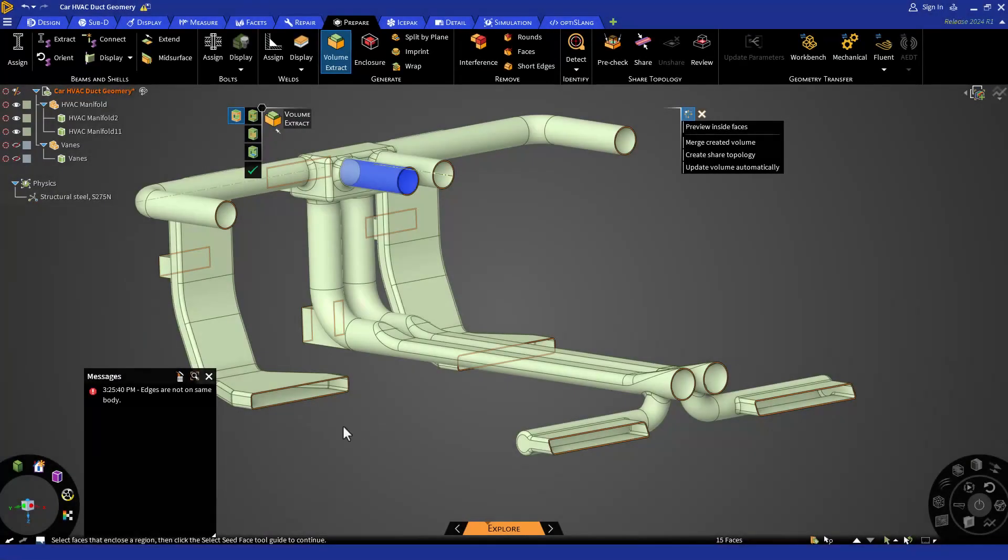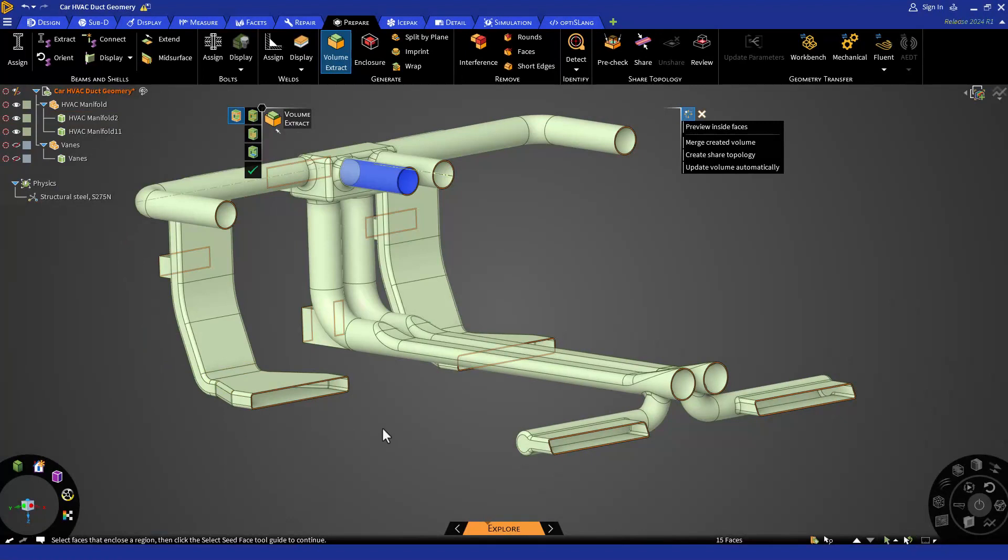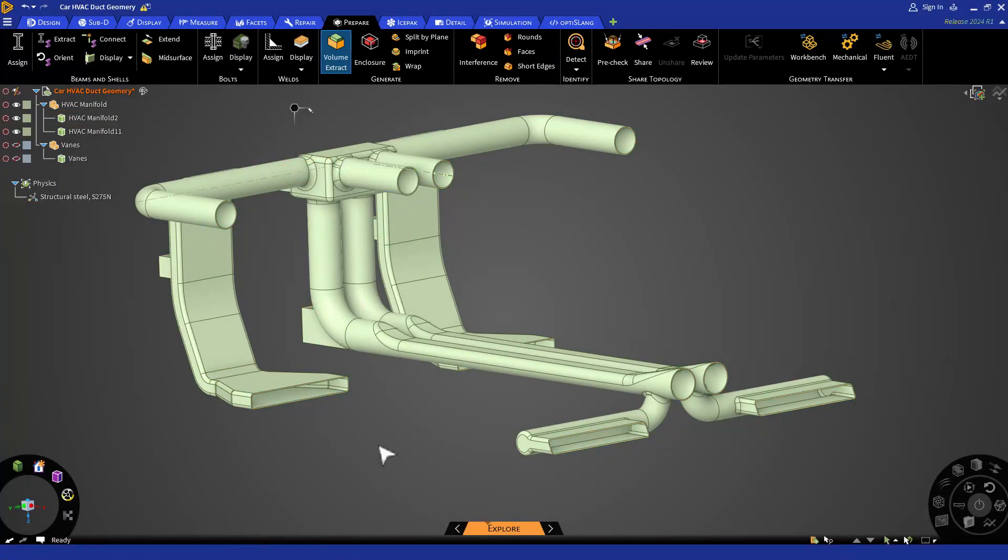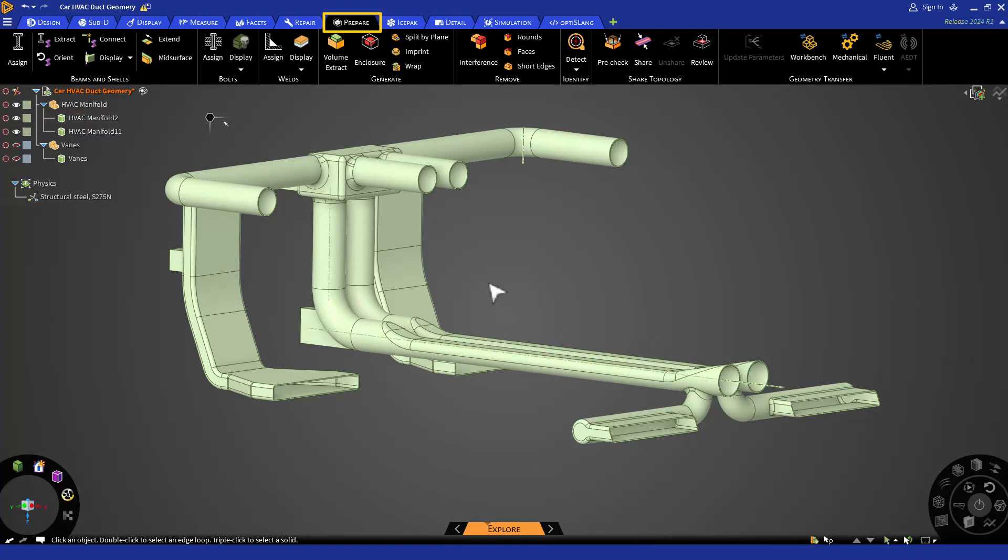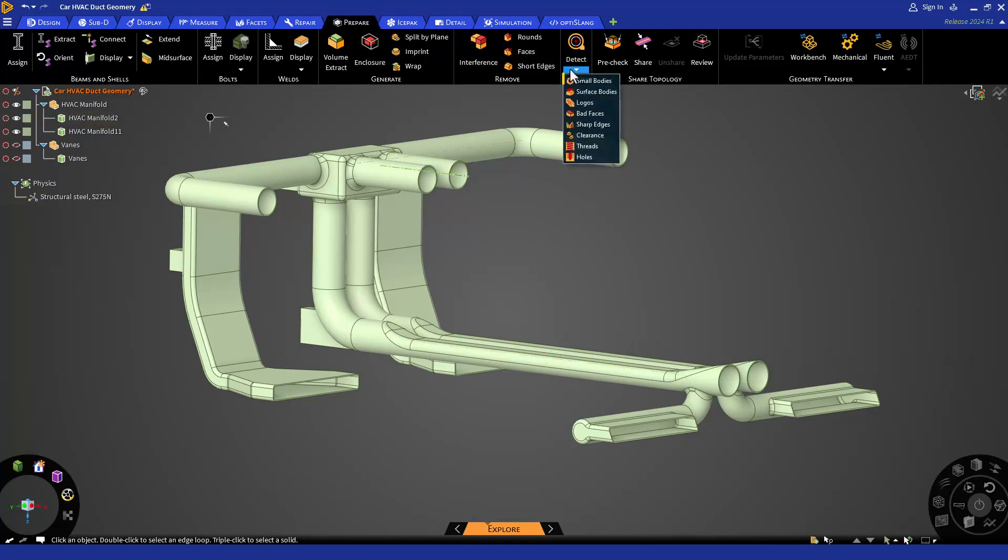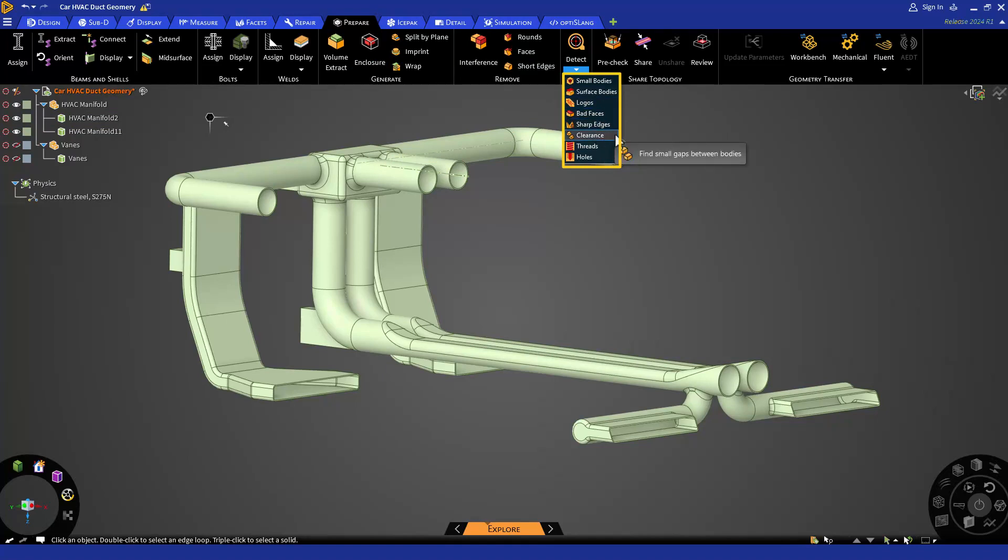To fix any of these issues, we have different tools in the repair tab and prepare tab. First let's check for any small gaps that can impede water tightness in the model. To check the clearance in the model, go to the prepare tab and select the detect tool to identify any clearances, sharp edges, bad faces and so on. You can use any of these tools based on the problem you are facing.